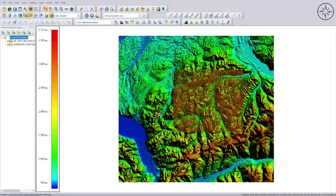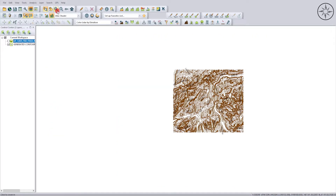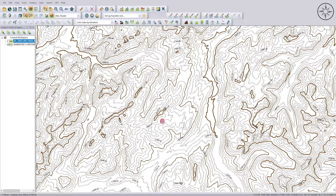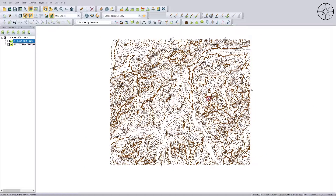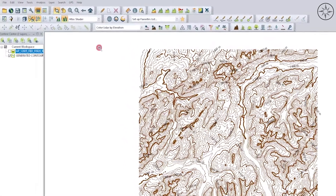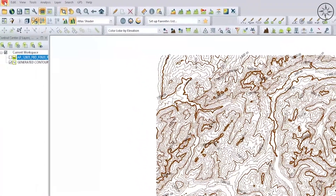Here we go — we got our contours. As you can see, they are labeled, and we have major and minor contours displayed. You can then go ahead and export these contours to whatever format you want.